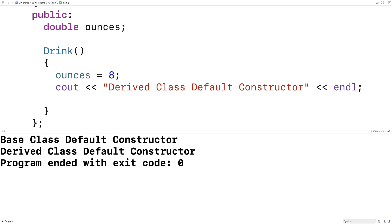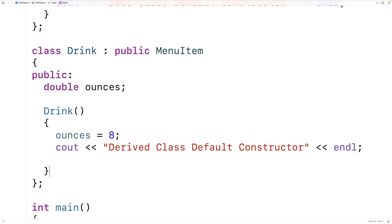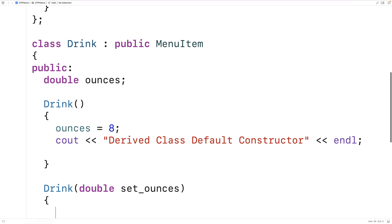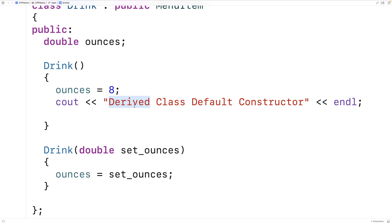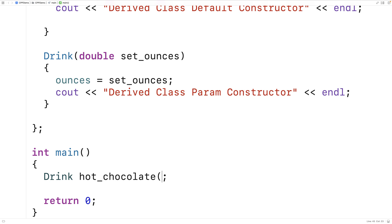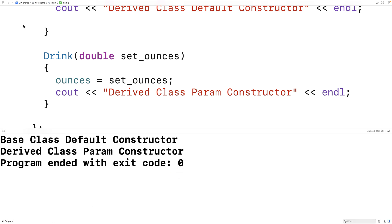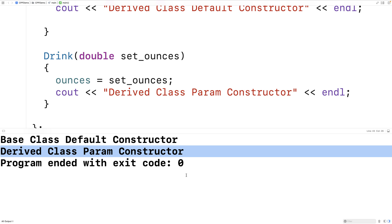Now, what if we had a parameterized constructor in our derived class? We'll make one that accepts a double set_ounces and sets ounces equal to set_ounces. We'll label it 'derived class parameter constructor' in the cout output. We'll create a hot chocolate object and this time use that parameterized constructor, giving an argument of 20. If we save and run this, again we get that the base class default constructor runs first, but then our derived class parameter constructor runs after that. These constructors are basically building our derived class objects together.